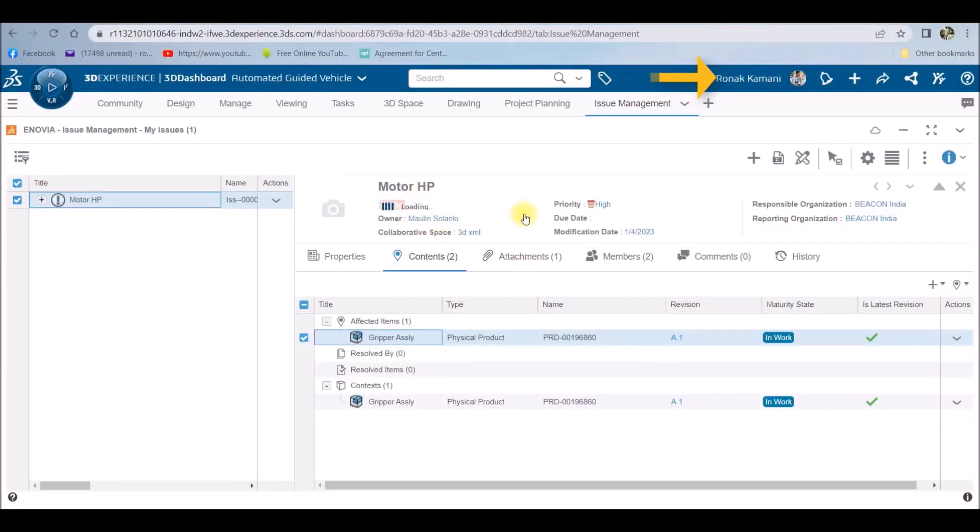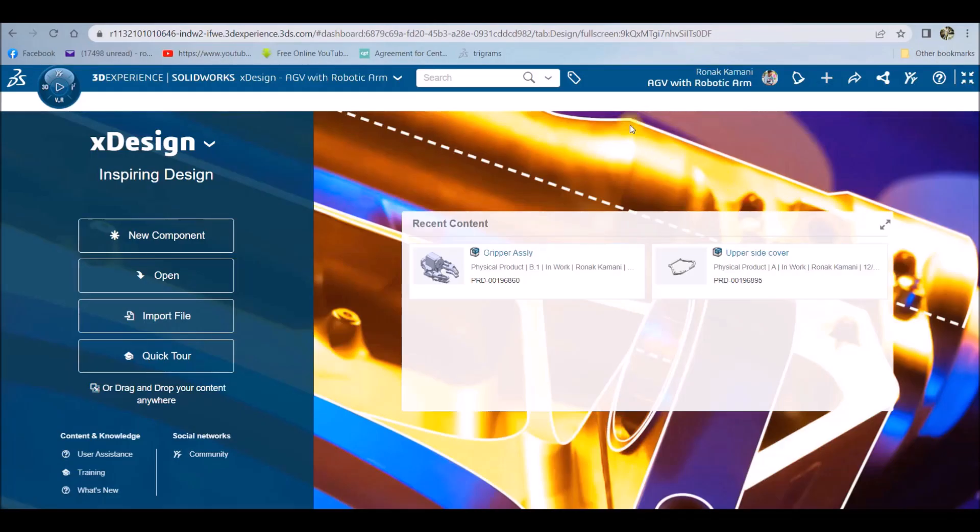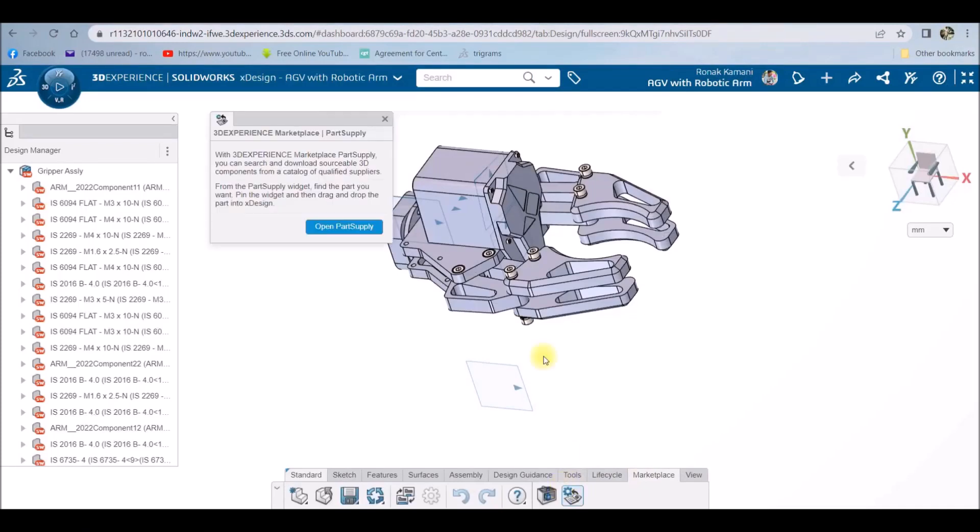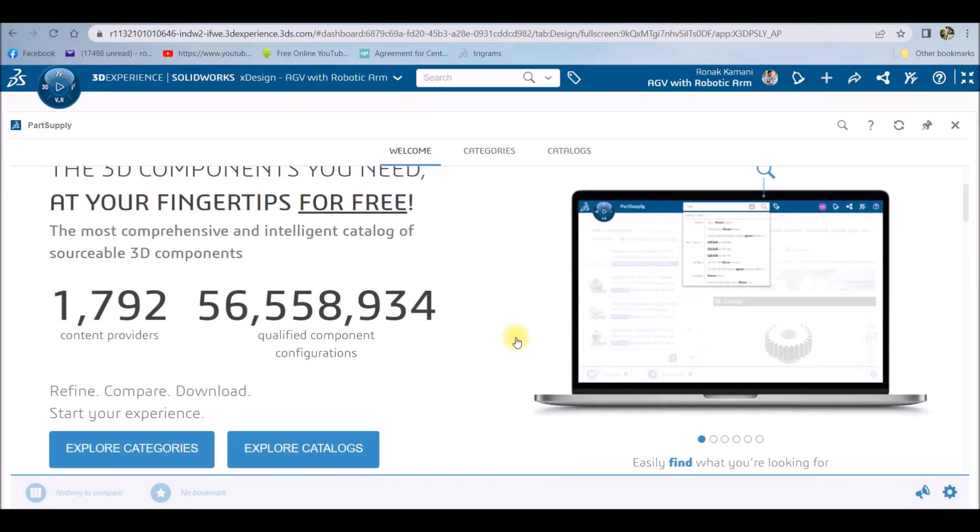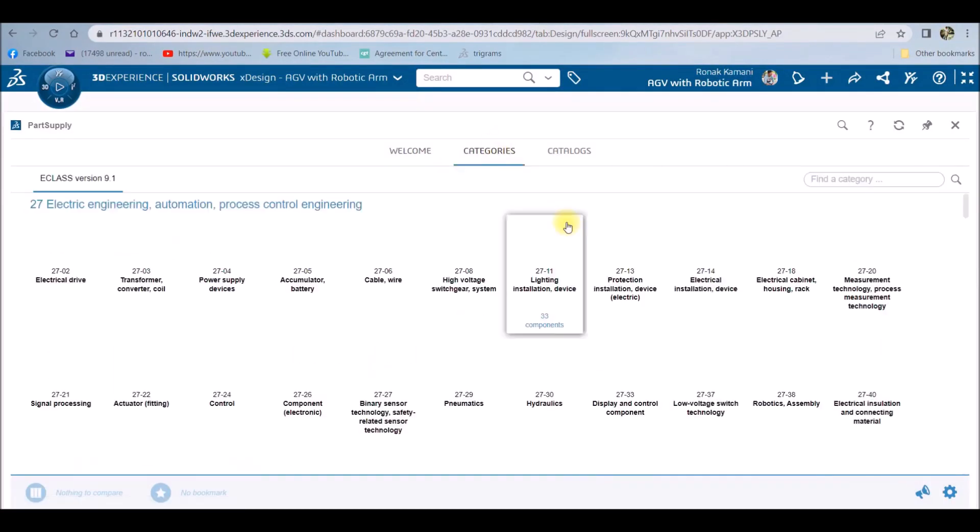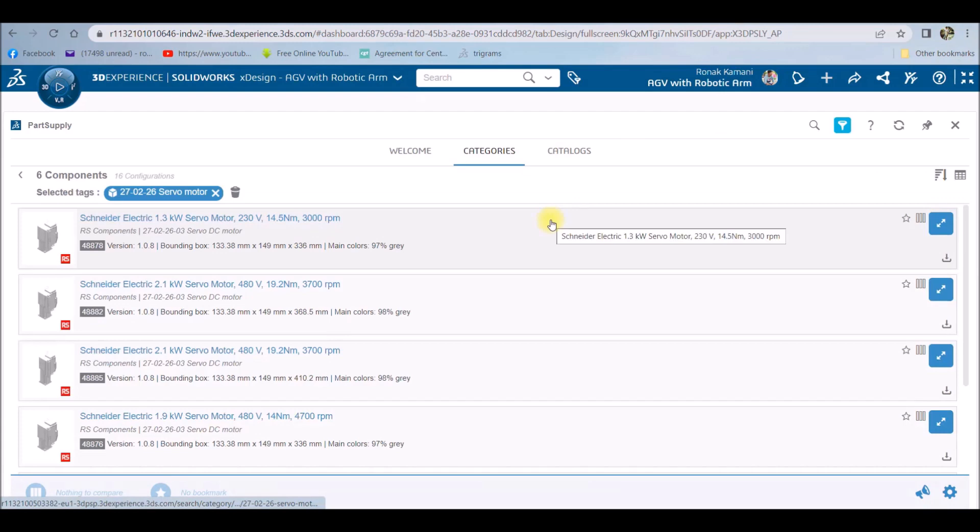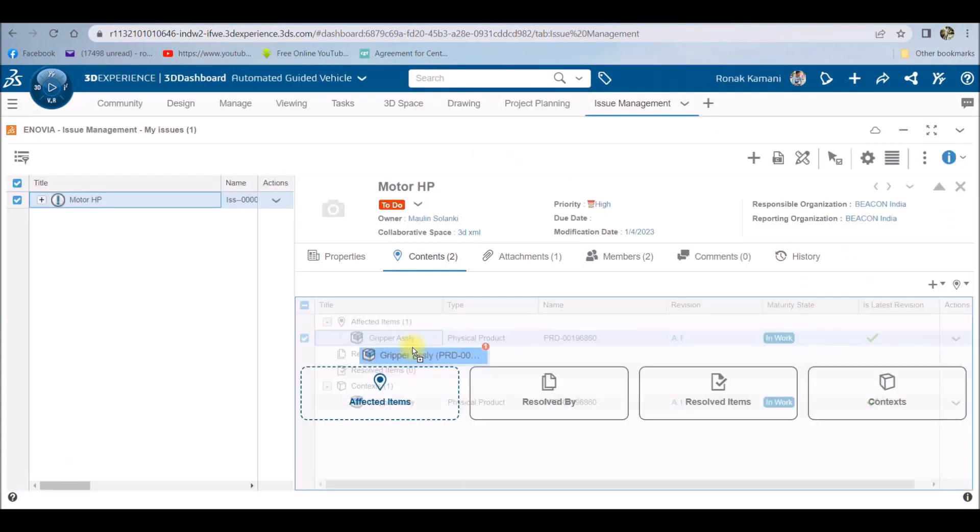In this issue where I have to change the motor, 3DEXPERIENCE introduces marketplace and it is one of the best tools where you can search out any hardware or accessories and have it in a native file format. The coolest thing is that you can access this tool right from the xDesign panel.